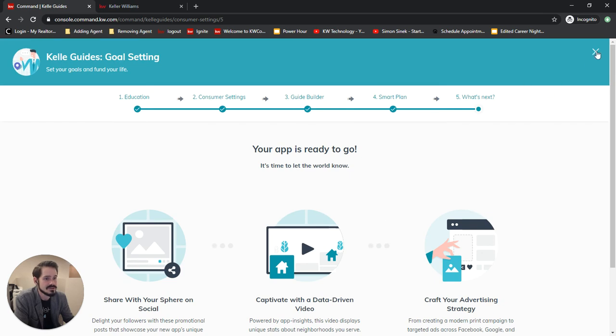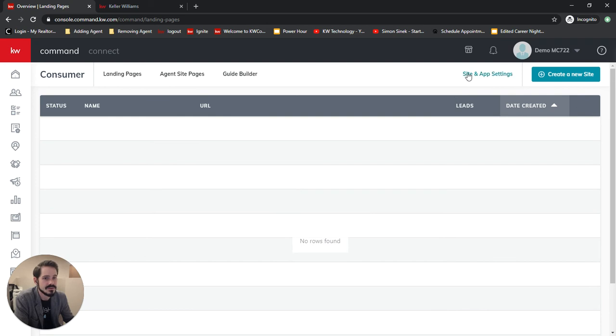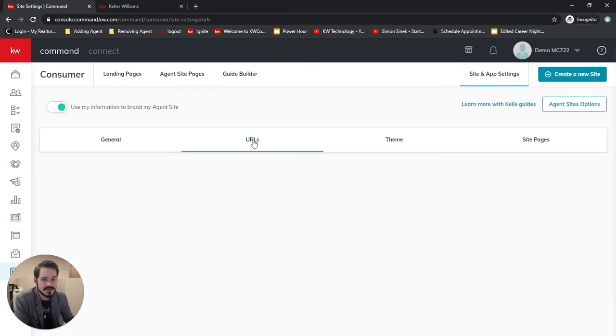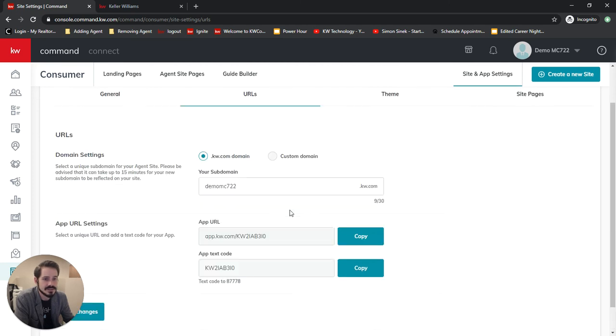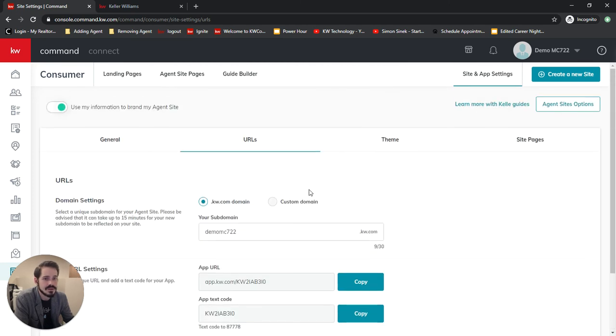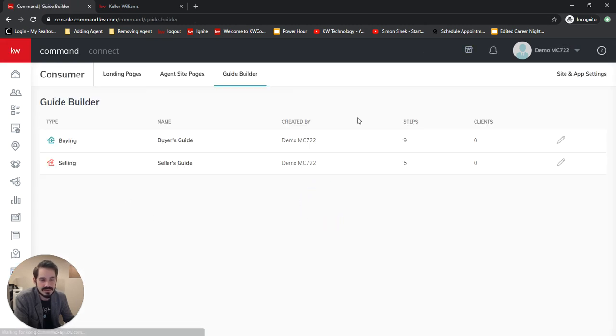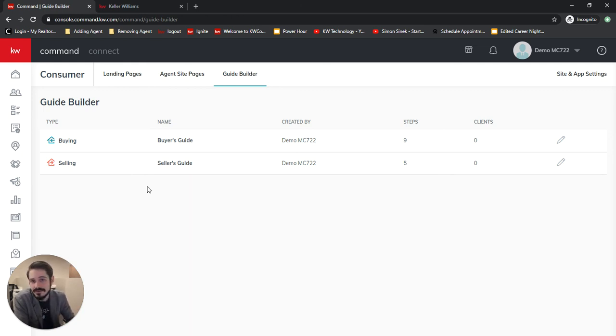From here we can just close out. If we go into our site and app settings which use URLs we can see we have our app settings here and then we also have our guide builder here where we can go back and edit our guides if need be without going through the whole Keller guide.